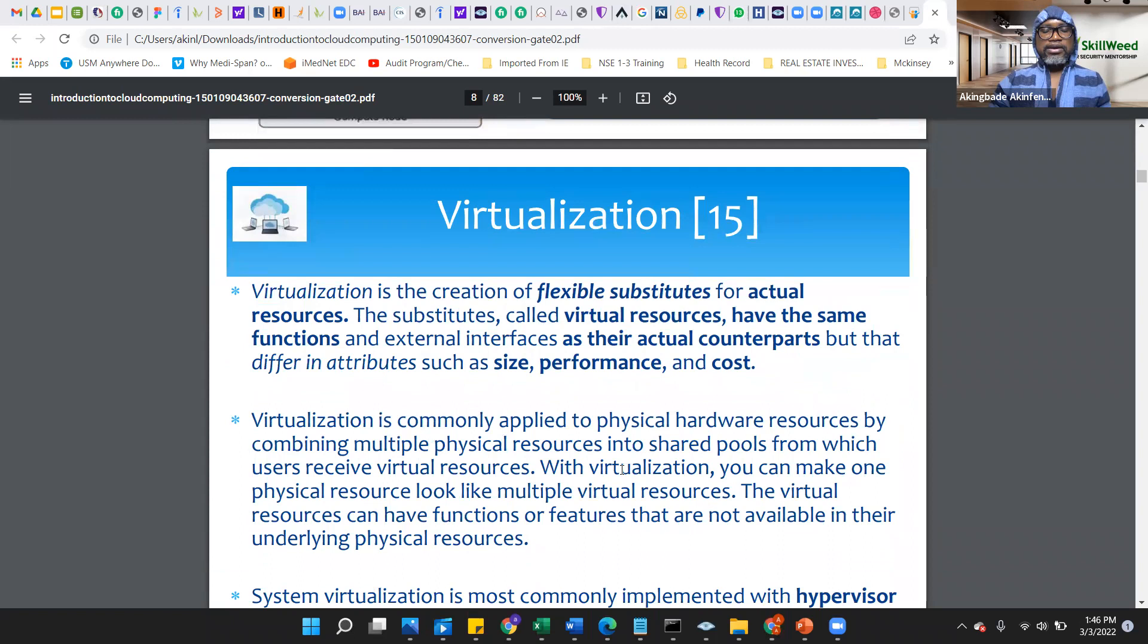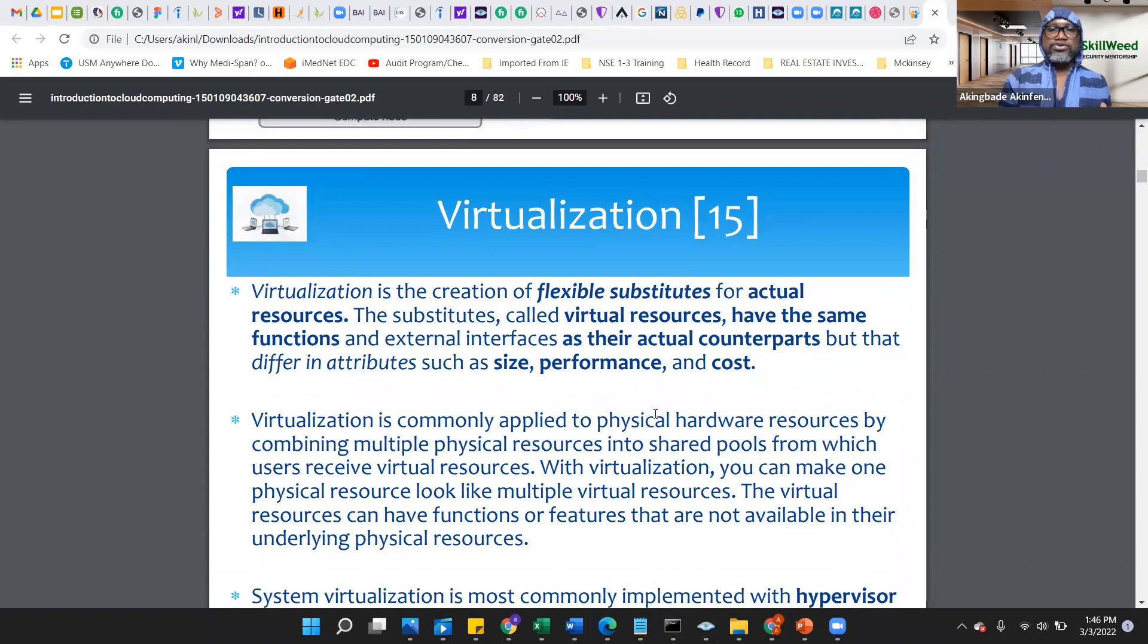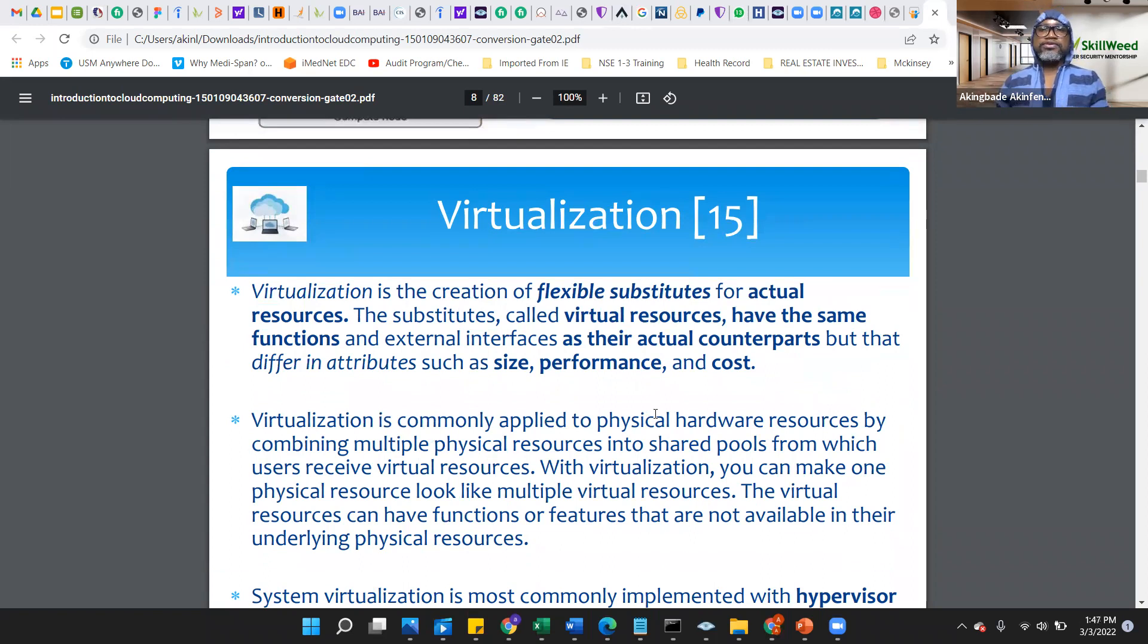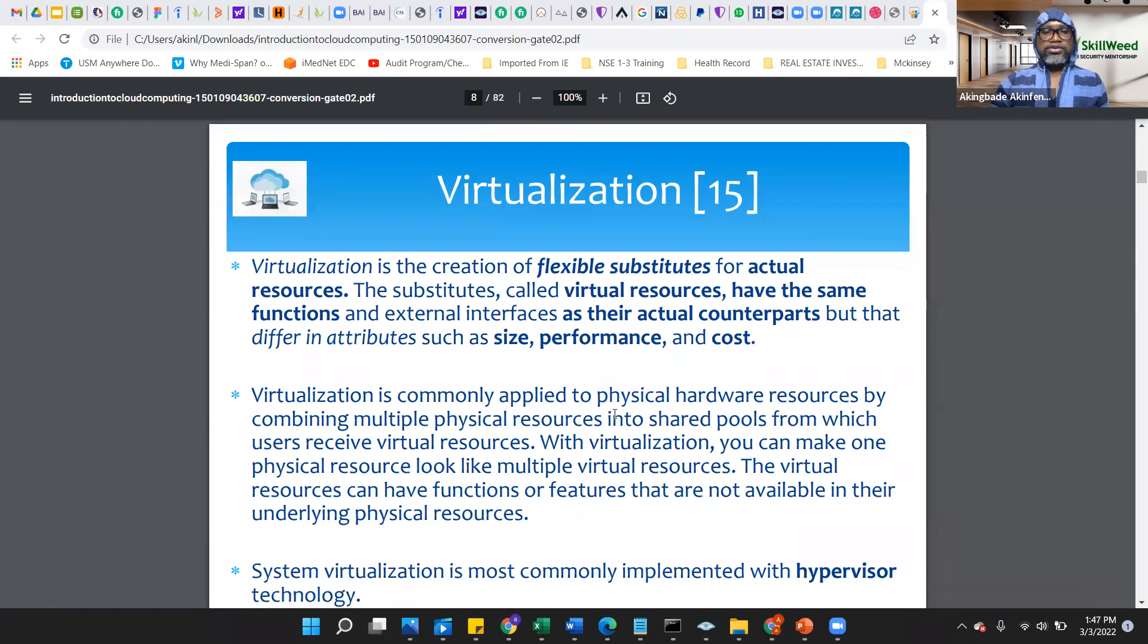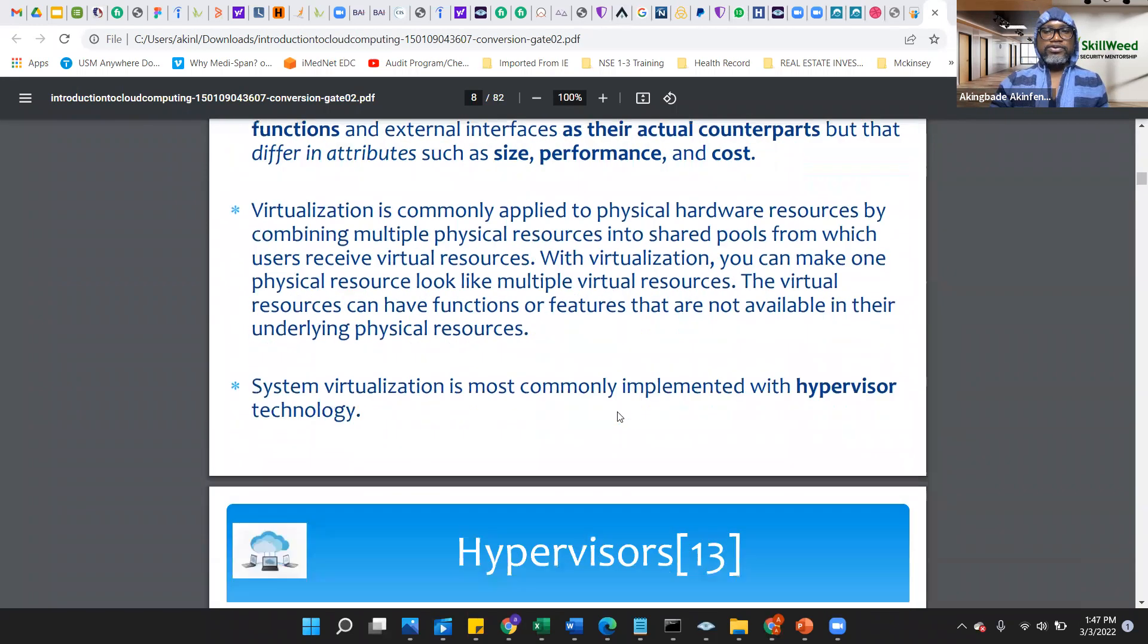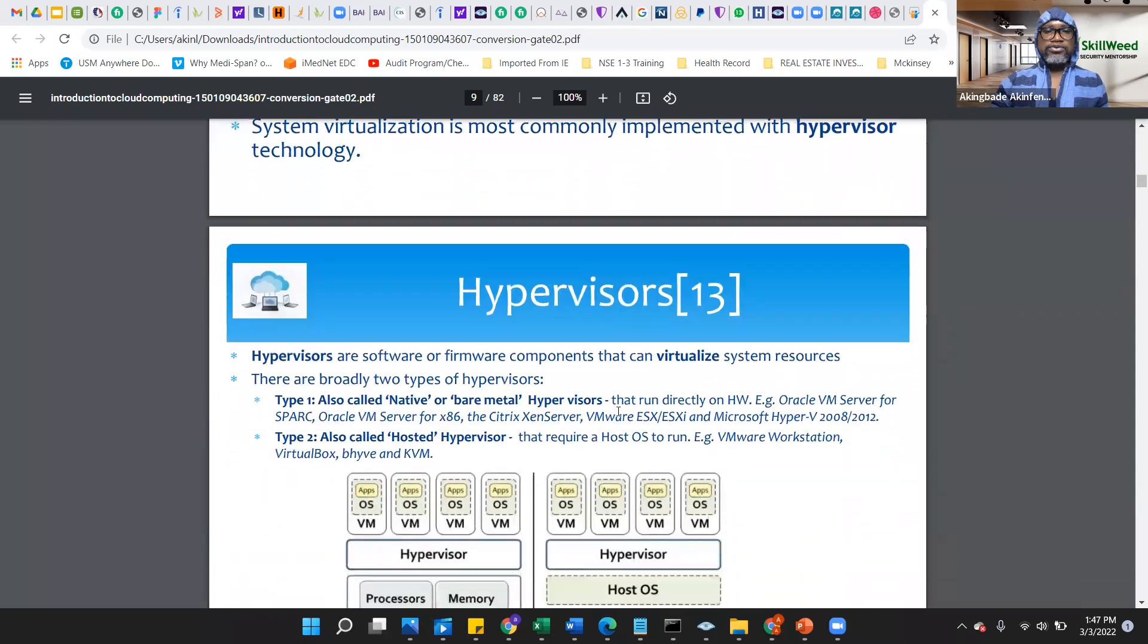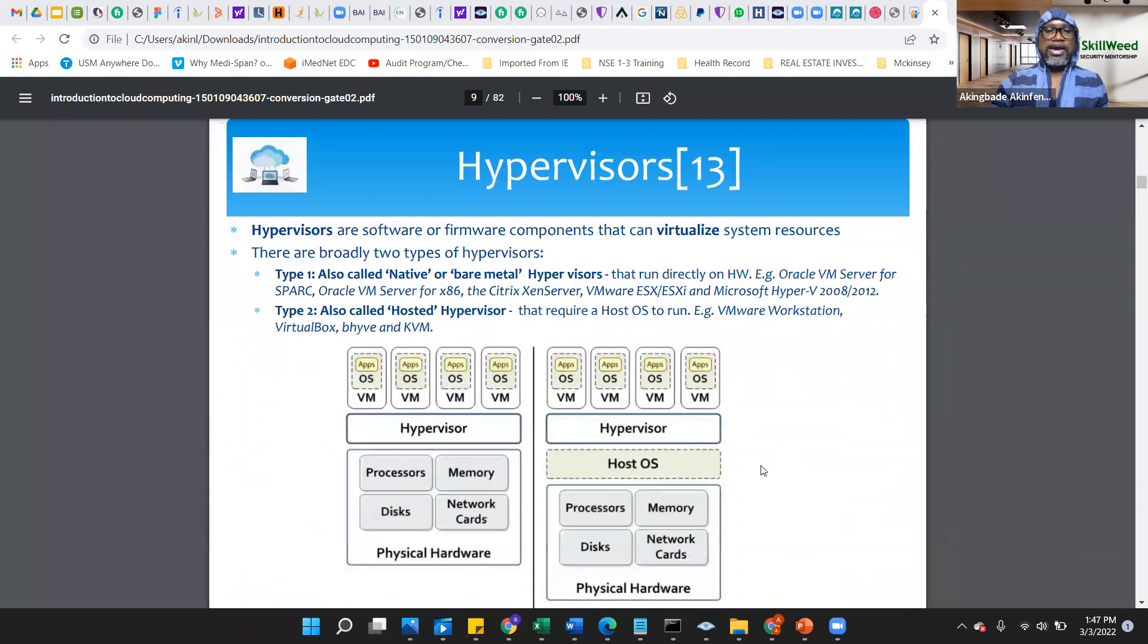Virtualization, very important. Virtualization is the creation of flexible stuff to do for actual resources. So you can mirror your resource with minimal effort and stress in total. This is a good one for us to kind of go through.